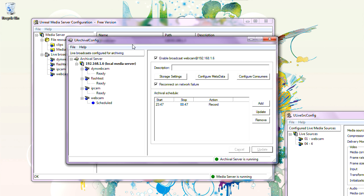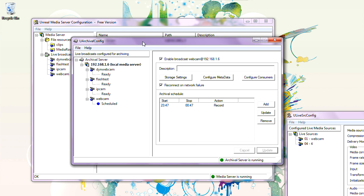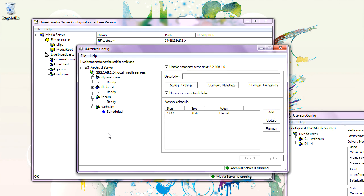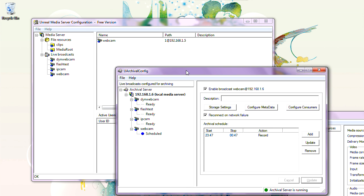We have an SDK for Archival Server, so you can write your own programs to start and stop recording, add media servers, and add broadcasts. And we also have an SDK for Media Server, so you can add live broadcasts and virtual folders to the media server configuration.